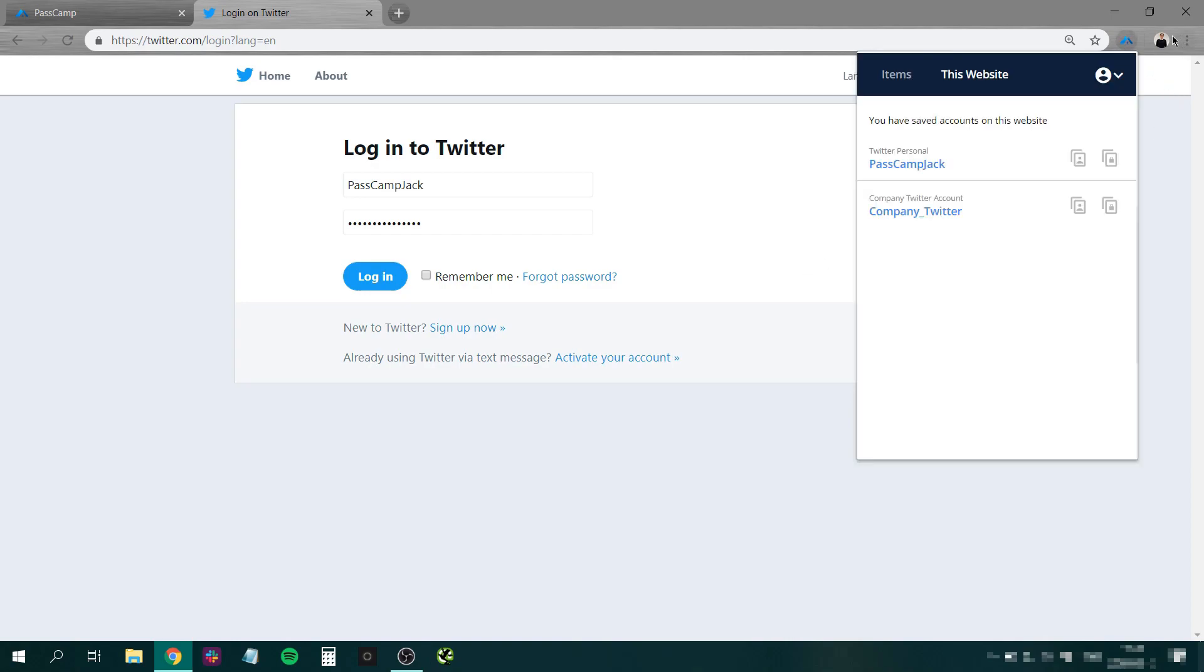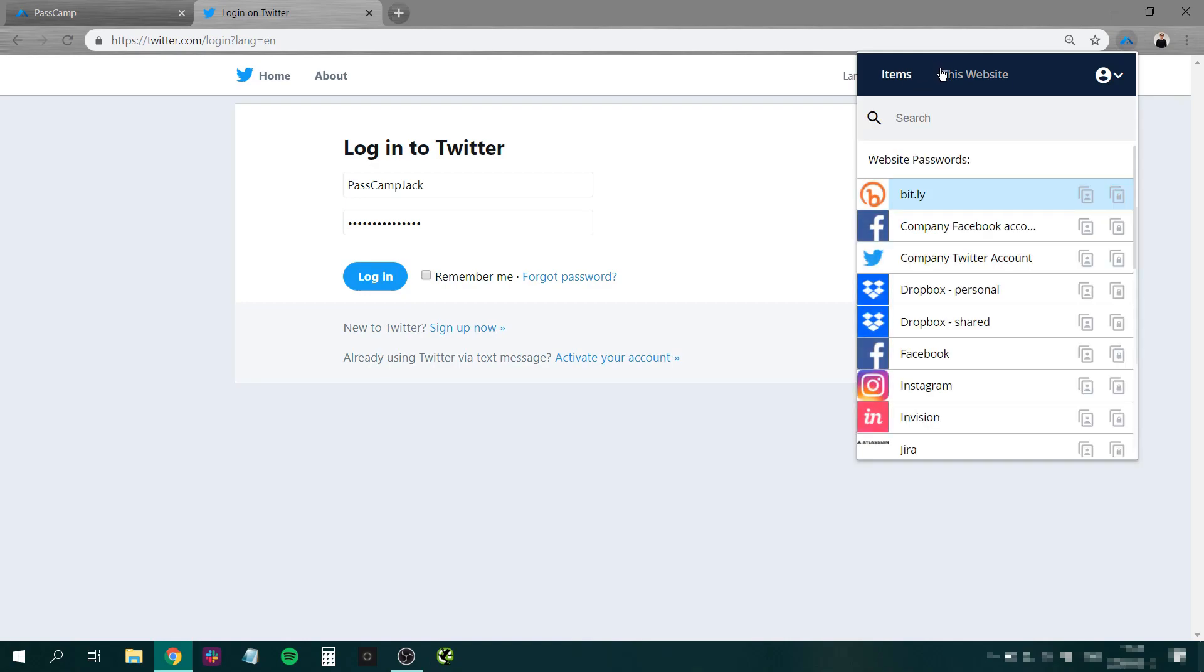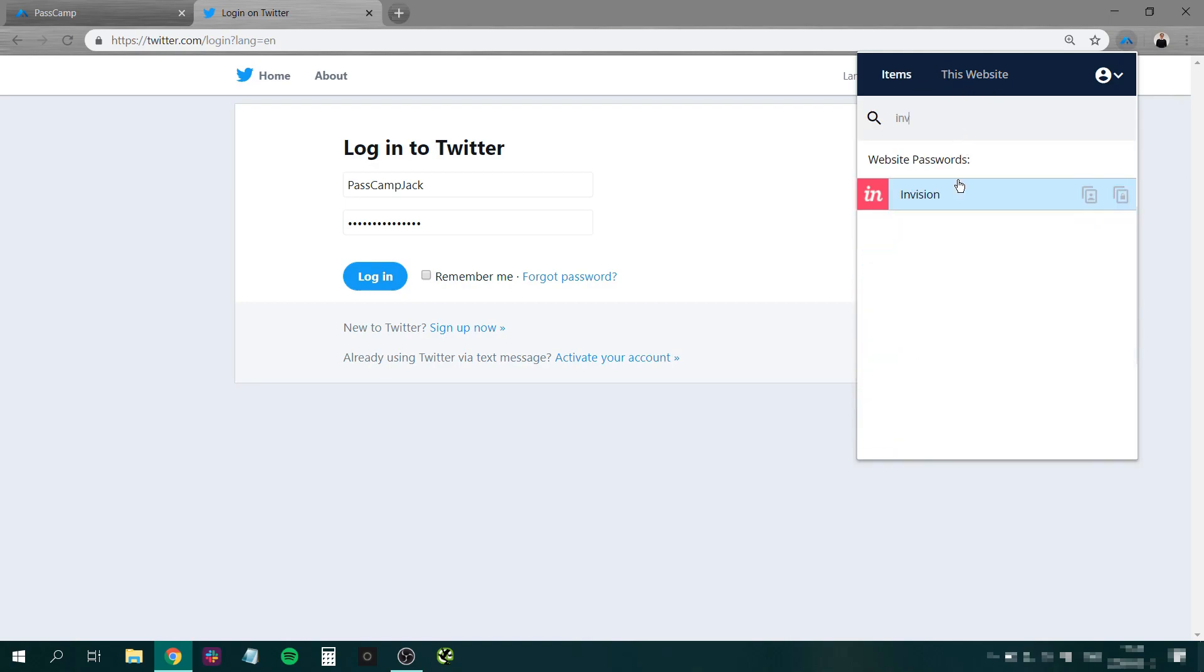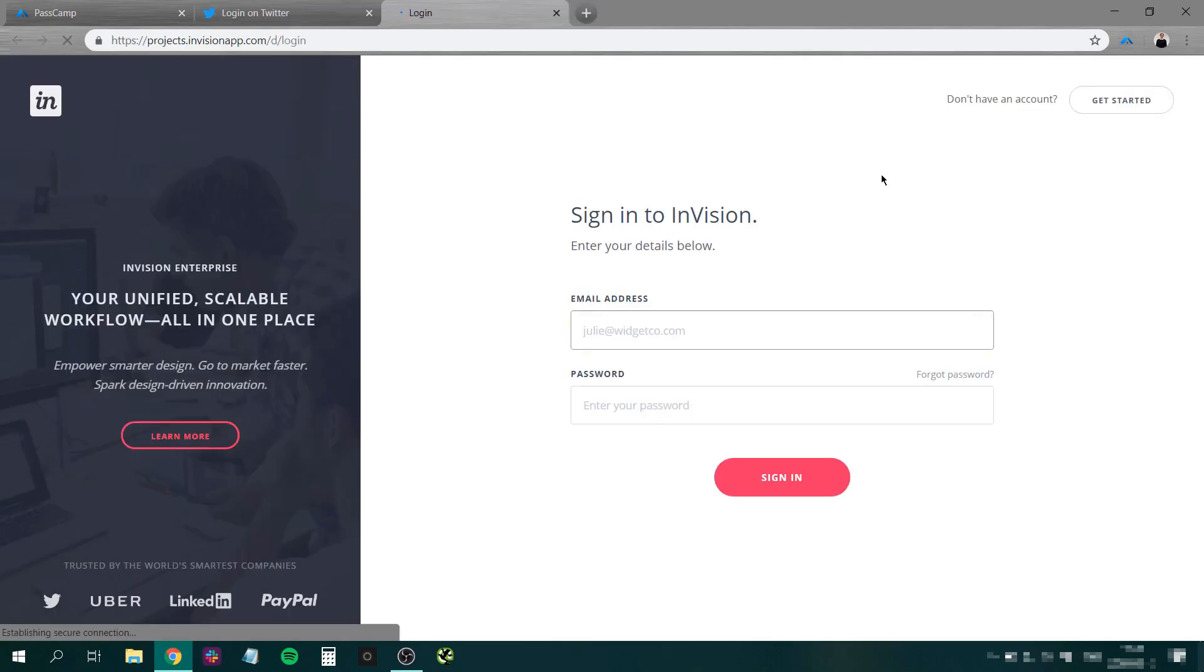Another way to do this is to simply search for the item you need. For example, InVision. Click on the item and it will be automatically opened and autofilled for you.